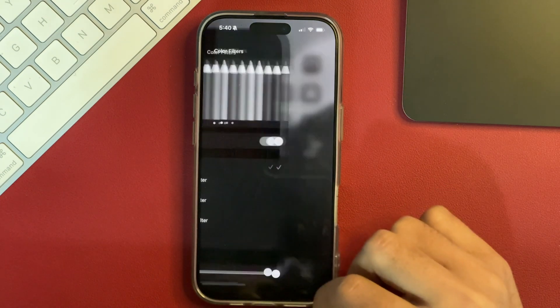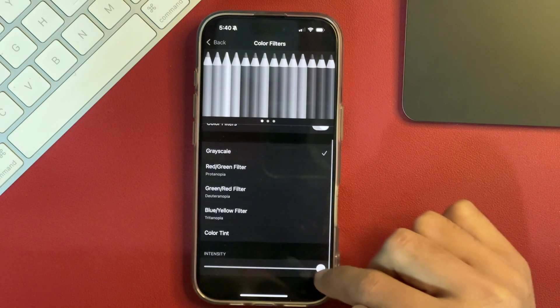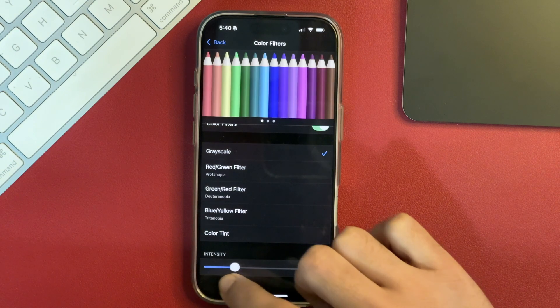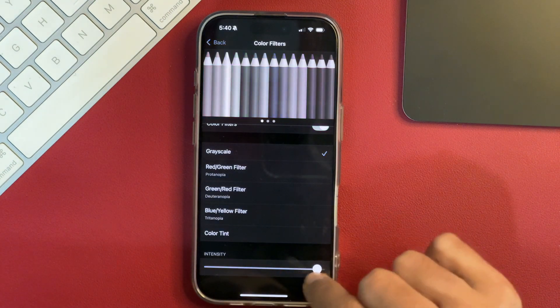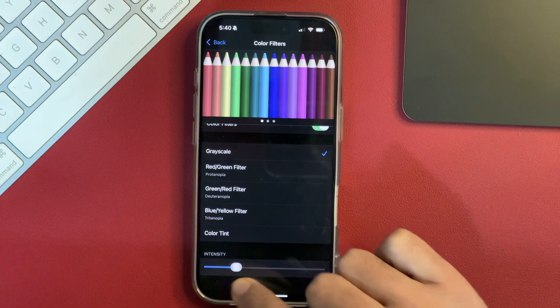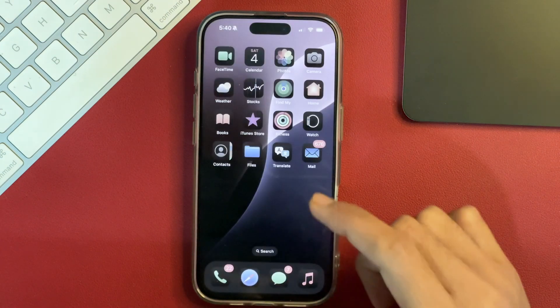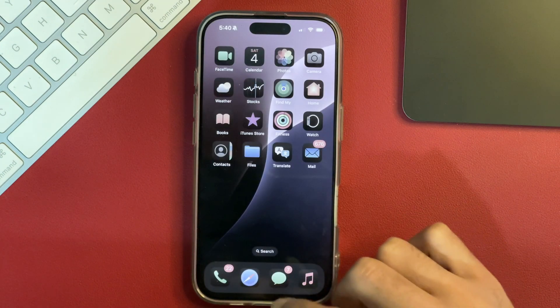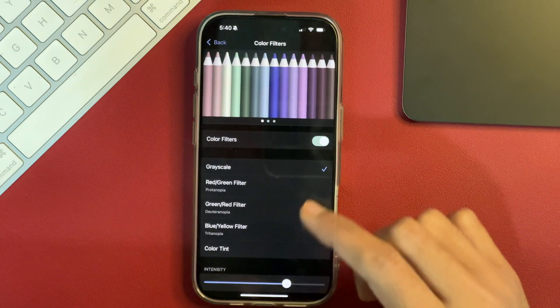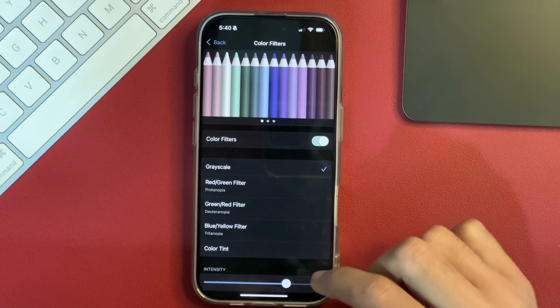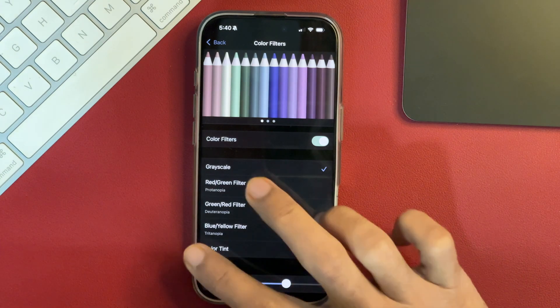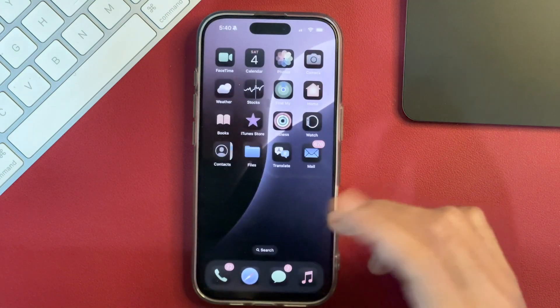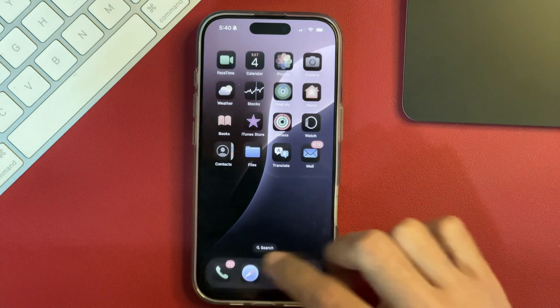And further, if you want, you may also increase or decrease the intensity of the Color Filters like this. You can simply play with this slider and see what suits you the best and according to that, you can set these Color Filters and apply them. And once done with that, simply go back and your Color Filters will be applied on your iPhone.